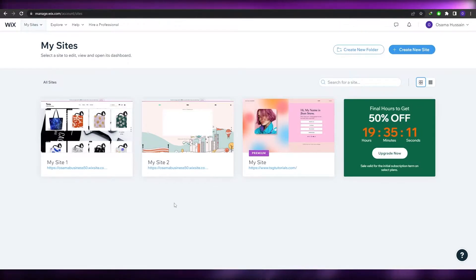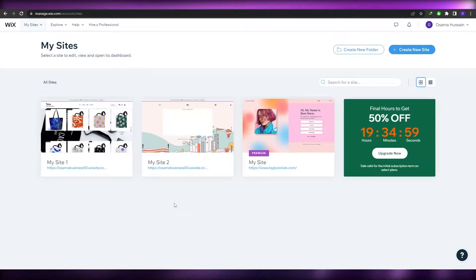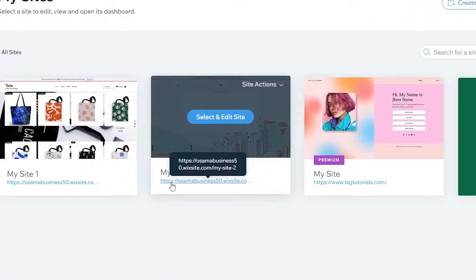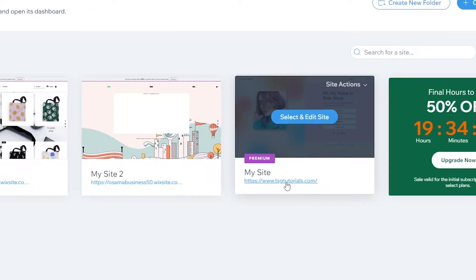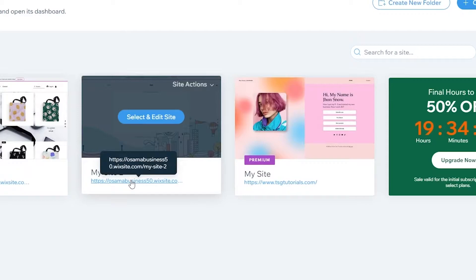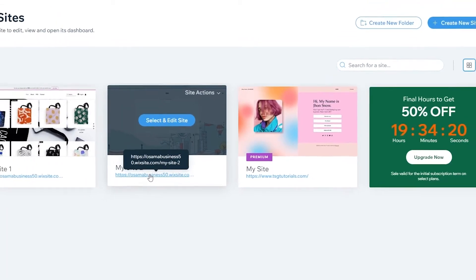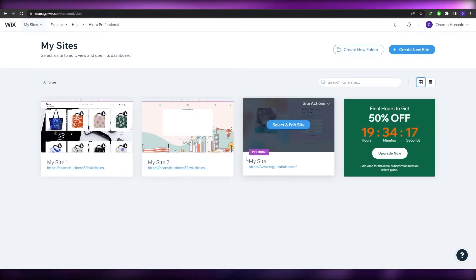If you use Wix for free, your domain name is going to be very long — for example, something like 'osama-business.wixsite.com'. Whereas with a custom domain it's simple, like 'tsgtutorials.com'. If you're creating a landing page you'll want a proper domain, because a free domain will look unprofessional. You can still create websites for free and link them, but that's just something to keep in mind.